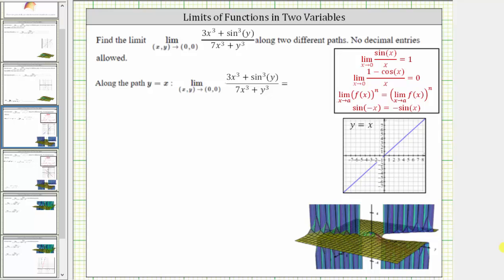We want to find the limit of the quantity three x cubed plus sine cubed y divided by the quantity seven x cubed plus y cubed as x comma y approaches zero comma zero along two different paths.